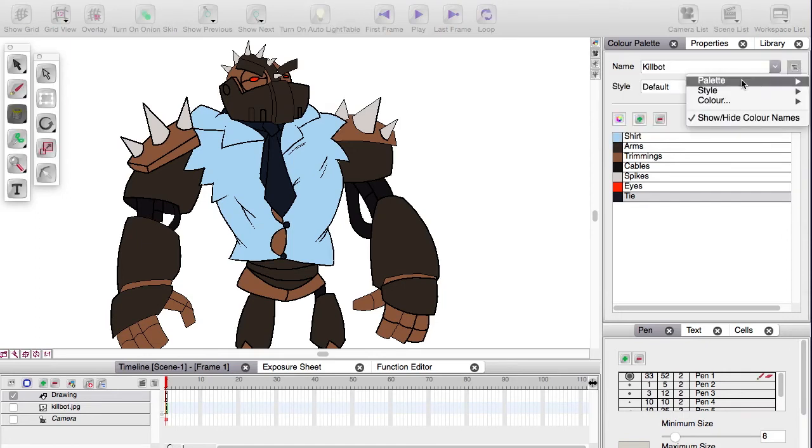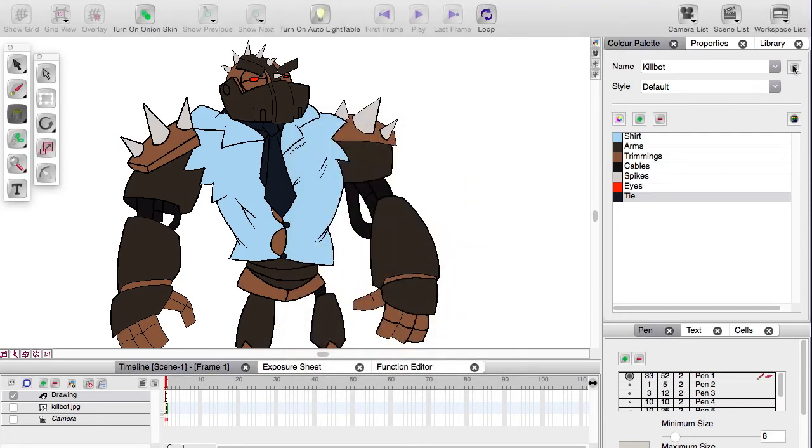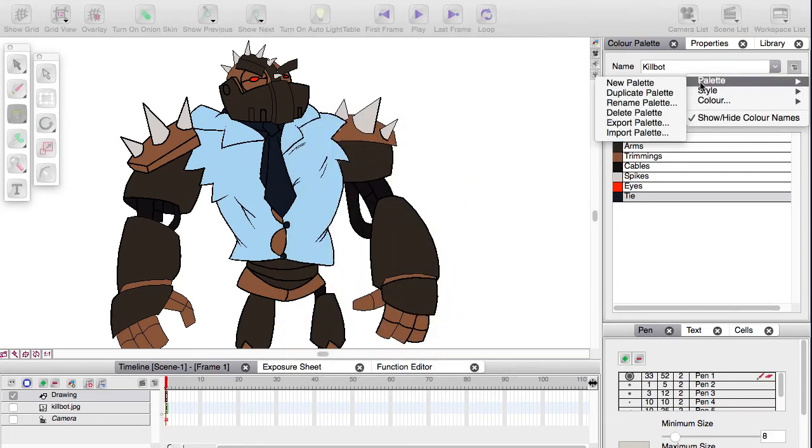So underneath this drop down menu again, under palette, there's export palette and that will just export it to somewhere on your system and you can send it, email, import it again, treat it like anything else.